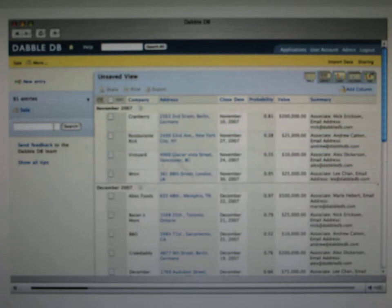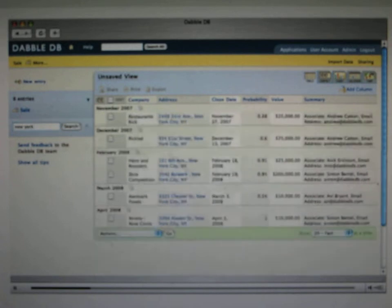One of the principles in Dabble is that we try to anticipate the common things you might want to do, depending on the data type.